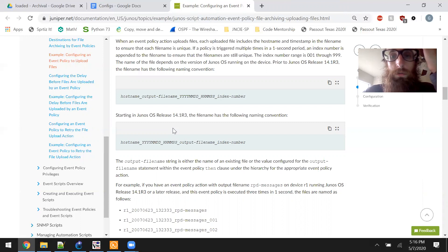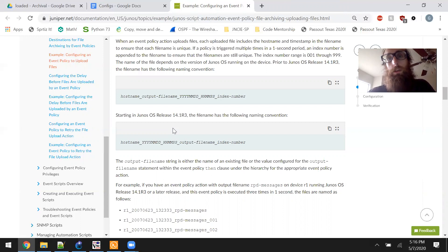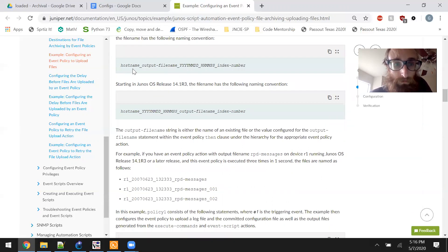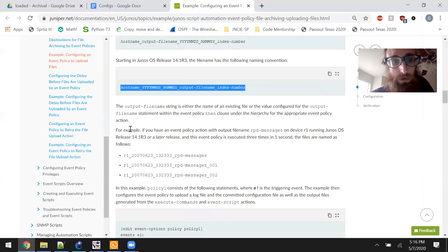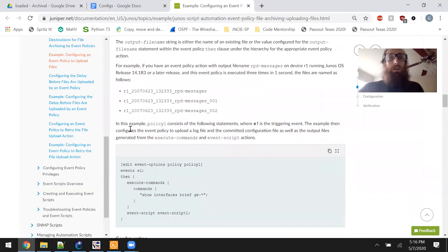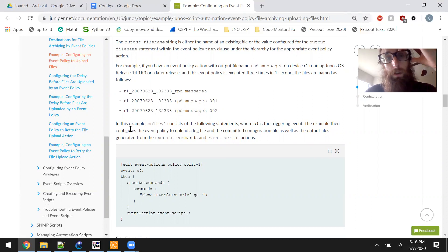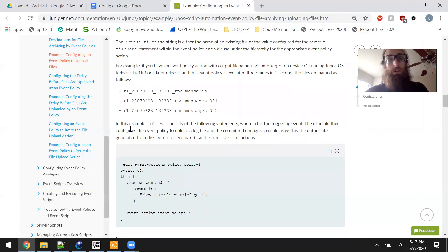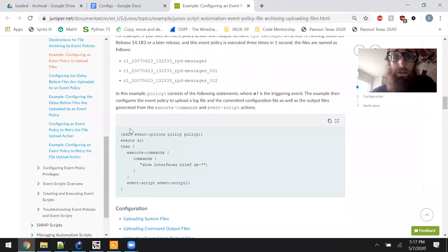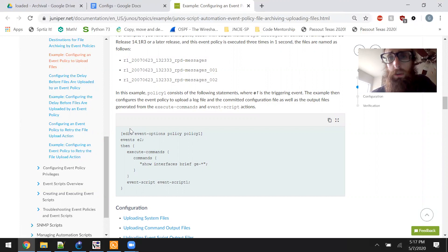The index number range is 001 through 999. The name of the file depends on the OS version running on the device. Prior to Junos OS release 14, a different naming convention applies. Starting with release 14, the output file name string is either the name of an existing file or the value configured for the output file name statement within the event policy then clause. For example, if you have an event policy action with output file name RPD-messages on device R1 running Junos release 14 or later, and this policy executes three times in one second, the files are named with sequential index numbers up to 999.